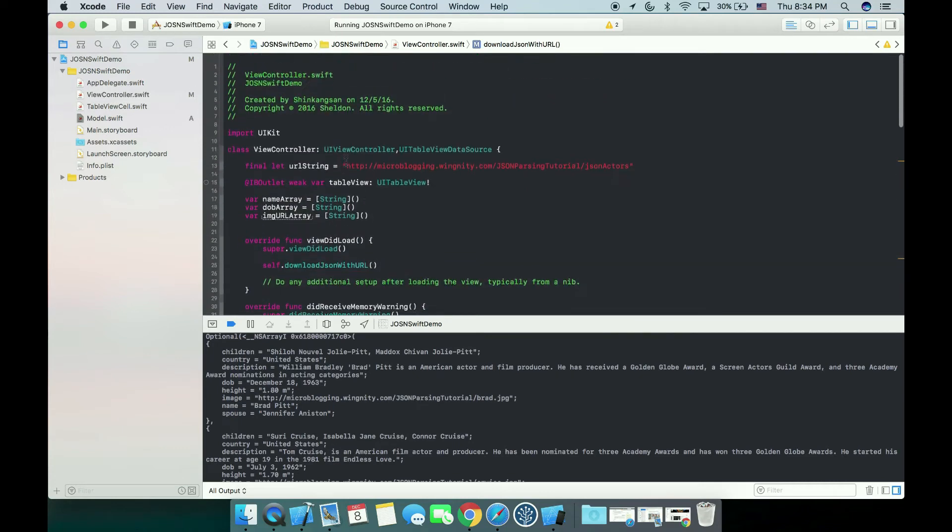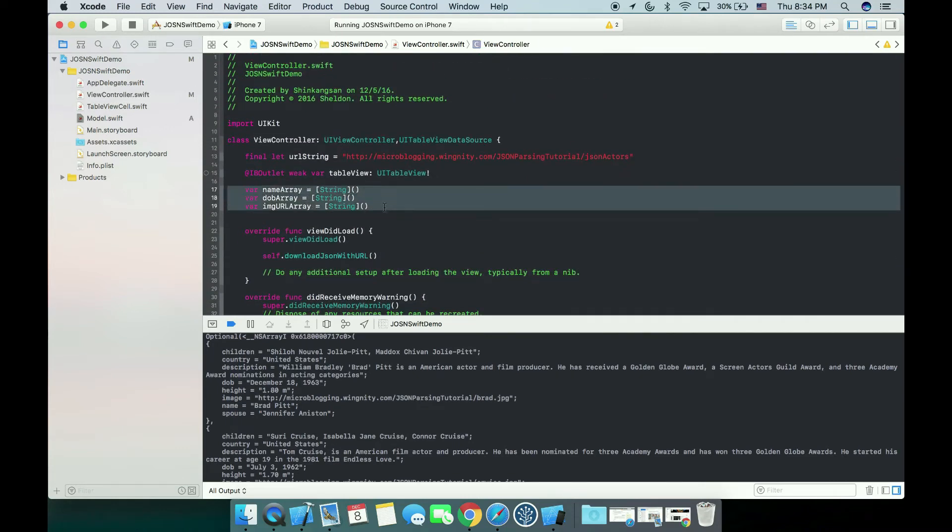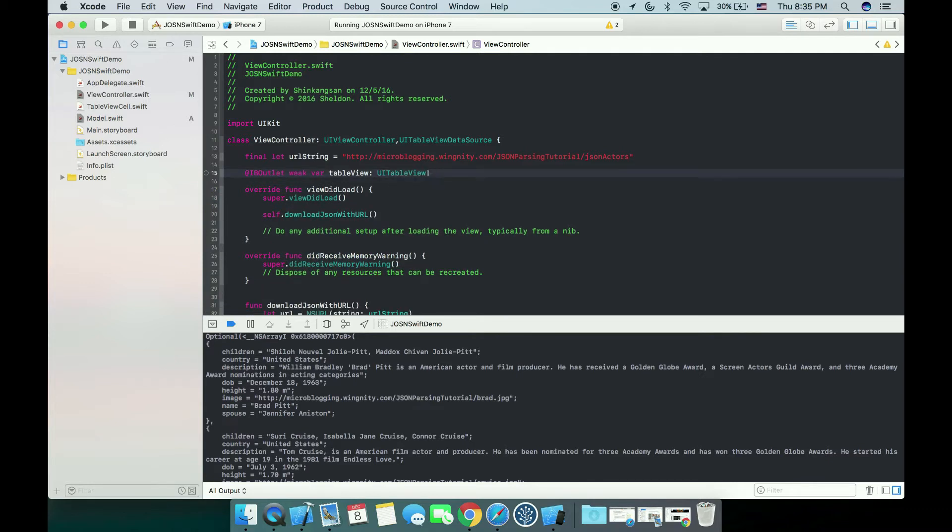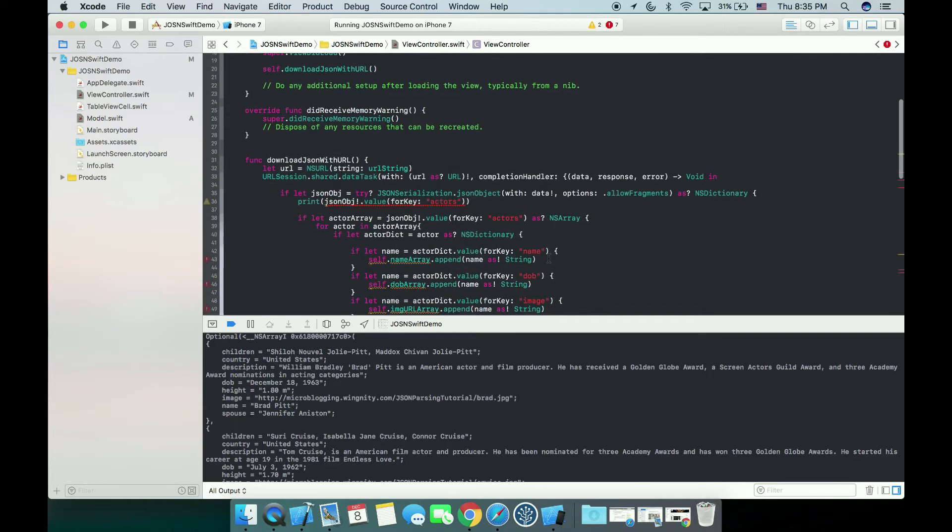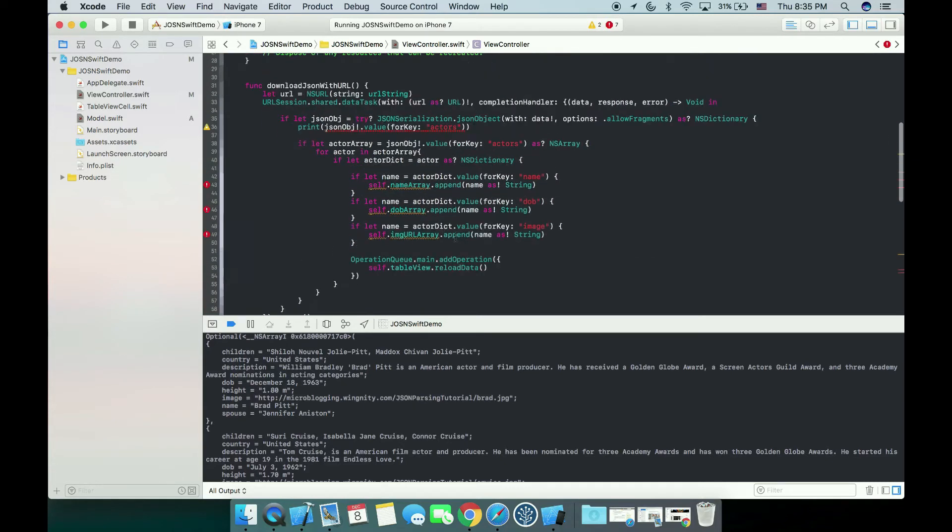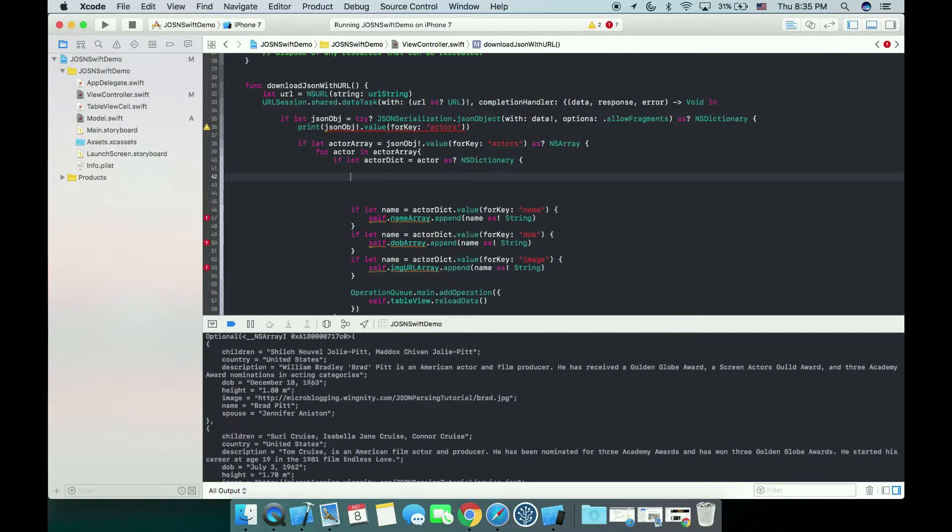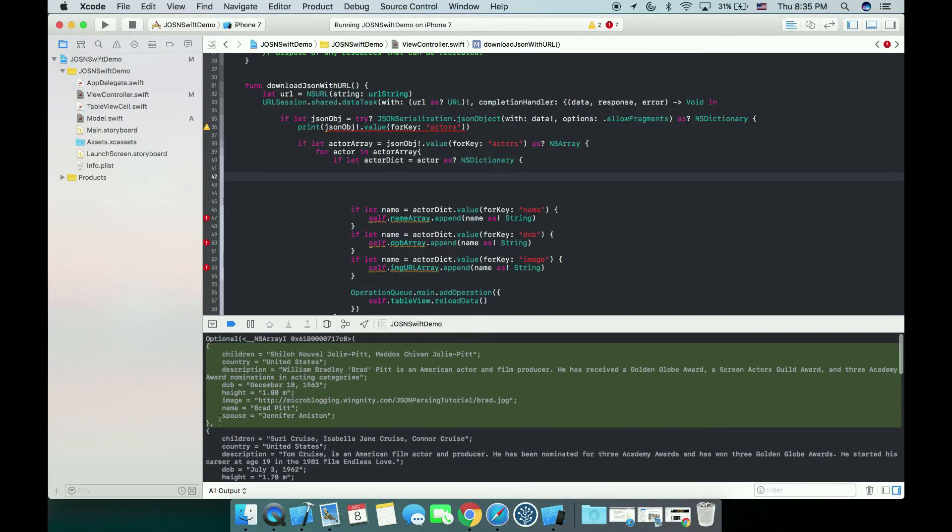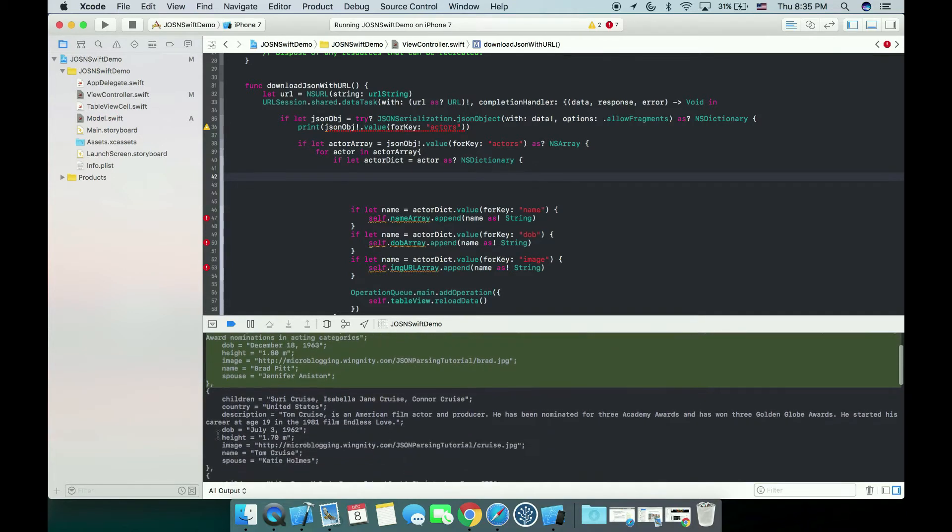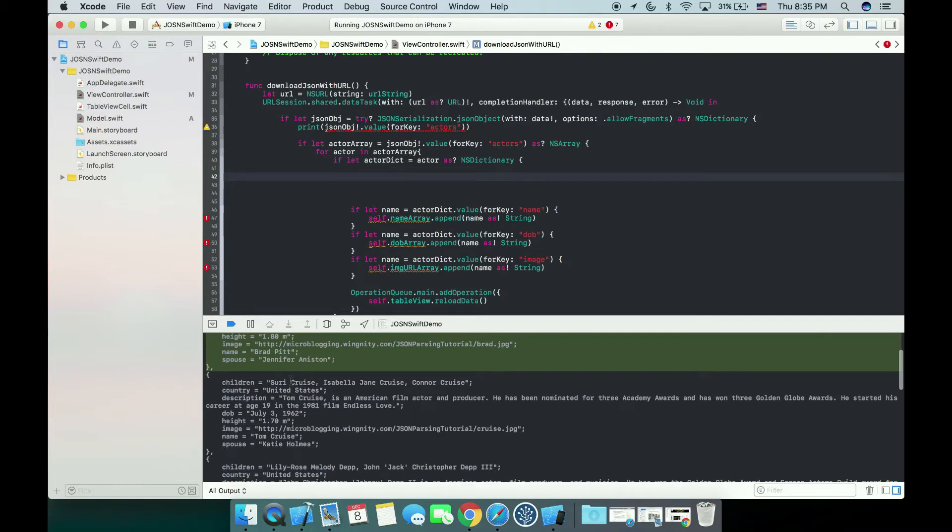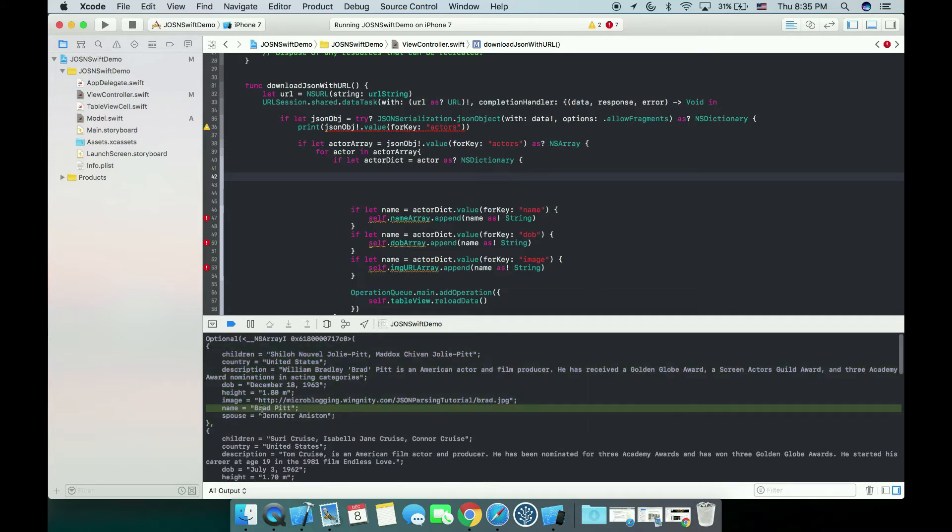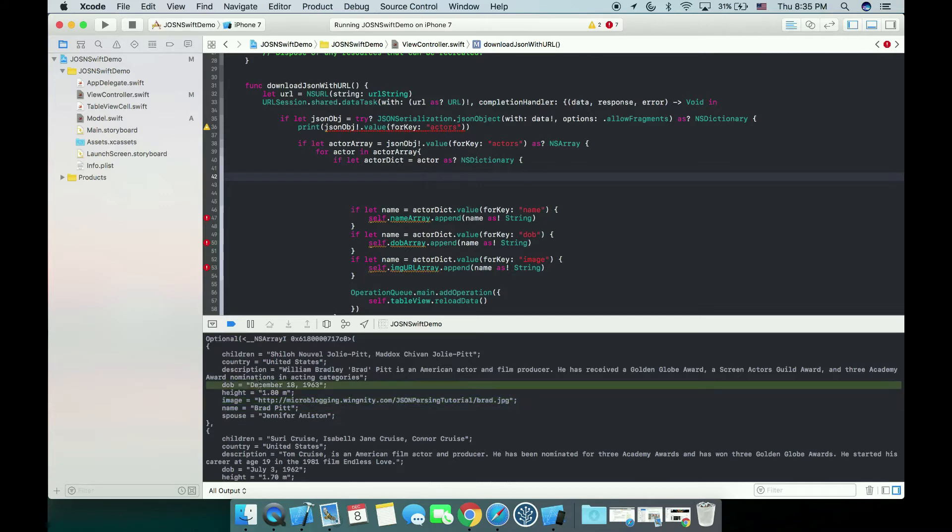Now we're going to remove anything from here. We will not have those name array, DOB array, as well as this image URL array. After we parse the big dictionary, which will be an array here, every element in this array is a dictionary of one single actor. For the first one, first element in this array, it will be Brad Pitt with image, DOB, and other information that we didn't store.